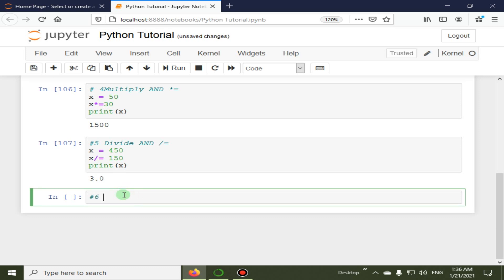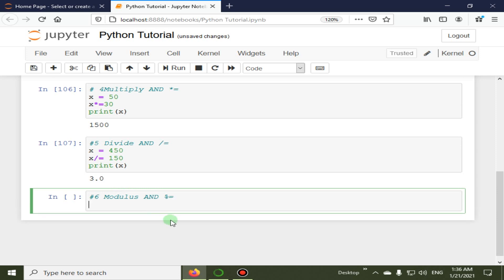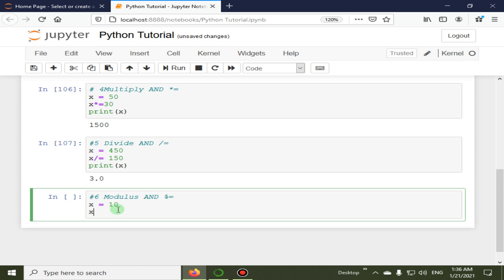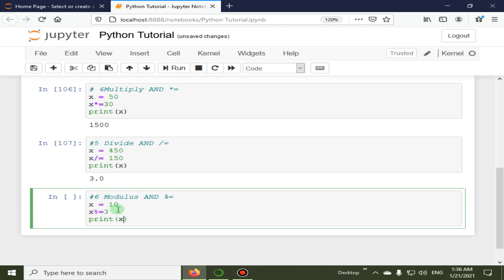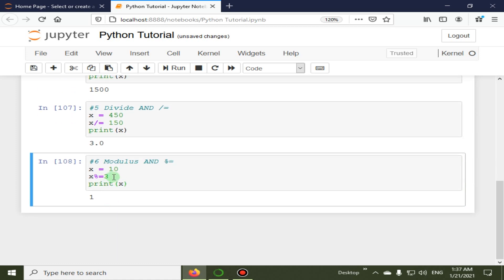The sixth operator is modulus and assign. The symbol is `%=`. It takes the modulus using the left and right operands and assigns the result to the left operand. For example, x = 10, then x %= 3, and when we print x the output is 1, since 10 divided by 3 has a remainder of 1.